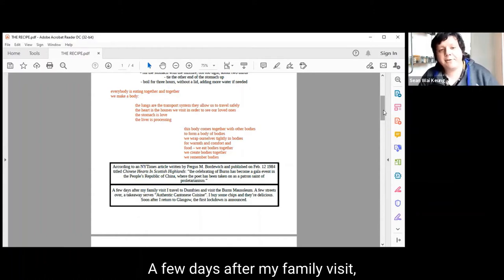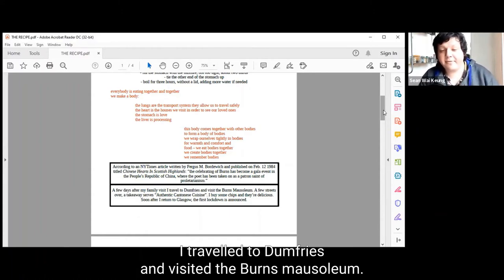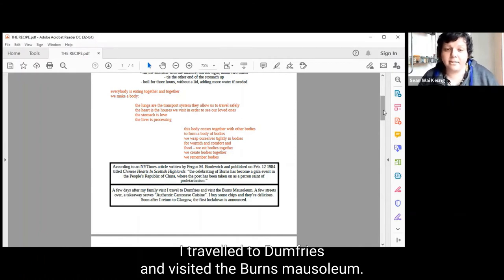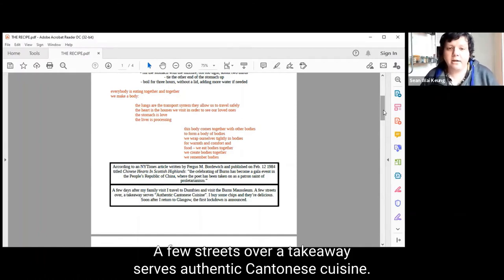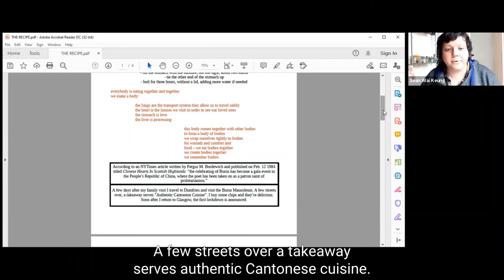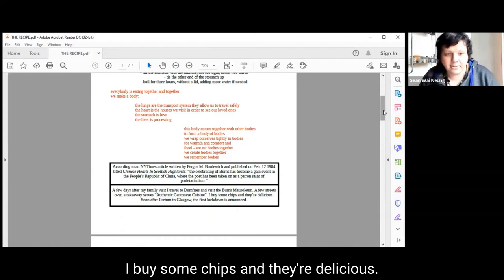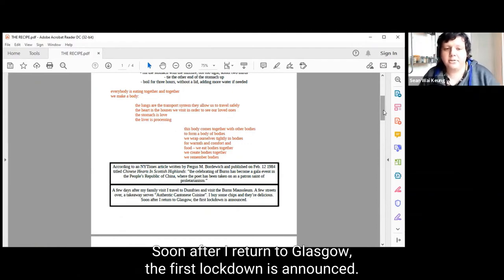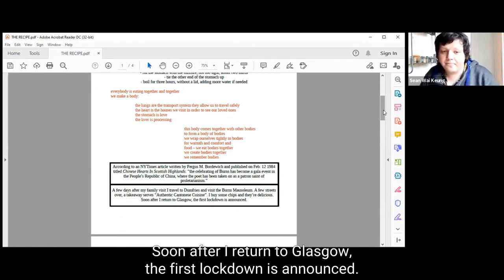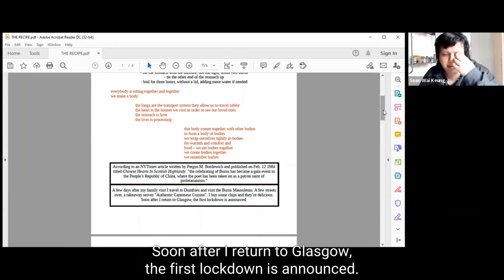A few days after my family visit, I travel to Dumfries and visit the Burns mausoleum. A few streets over, a takeaway says authentic Cantonese cuisine. I buy some chips and they're delicious. Soon after I return to Glasgow, the first lockdown is announced.